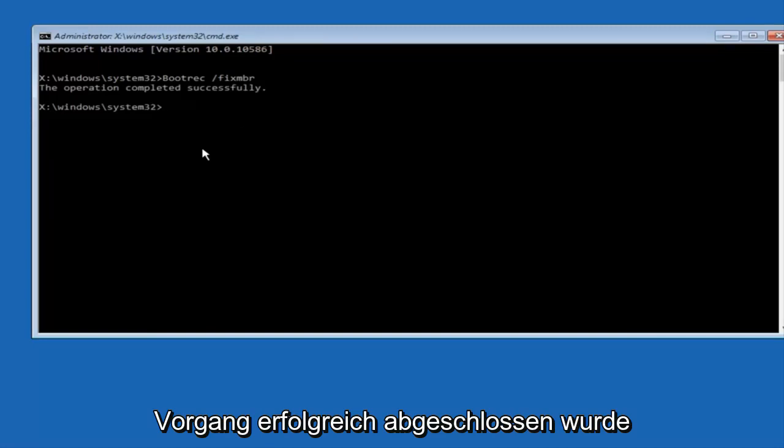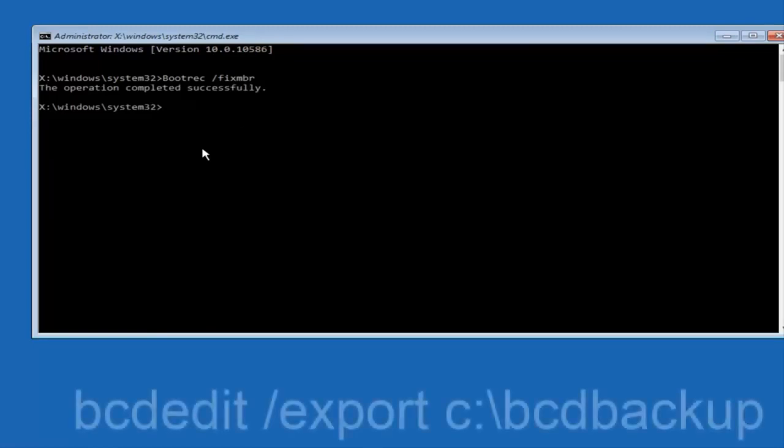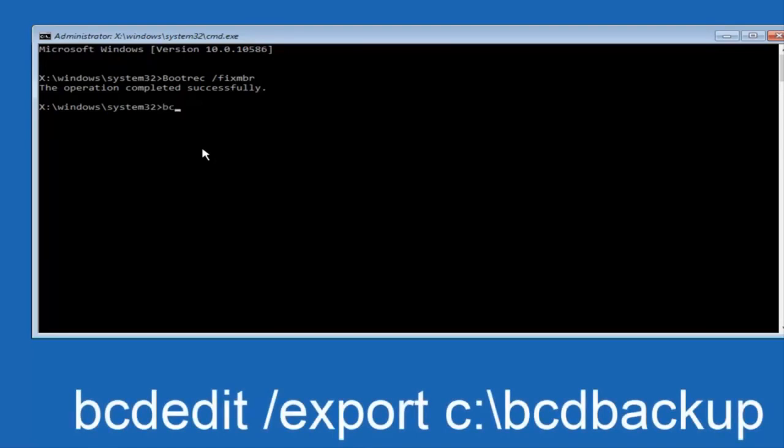Now we want to type in bcdedit, so B-C-D-edit space forward slash export space C colon bcdedit space, and then hit enter on your keyboard.